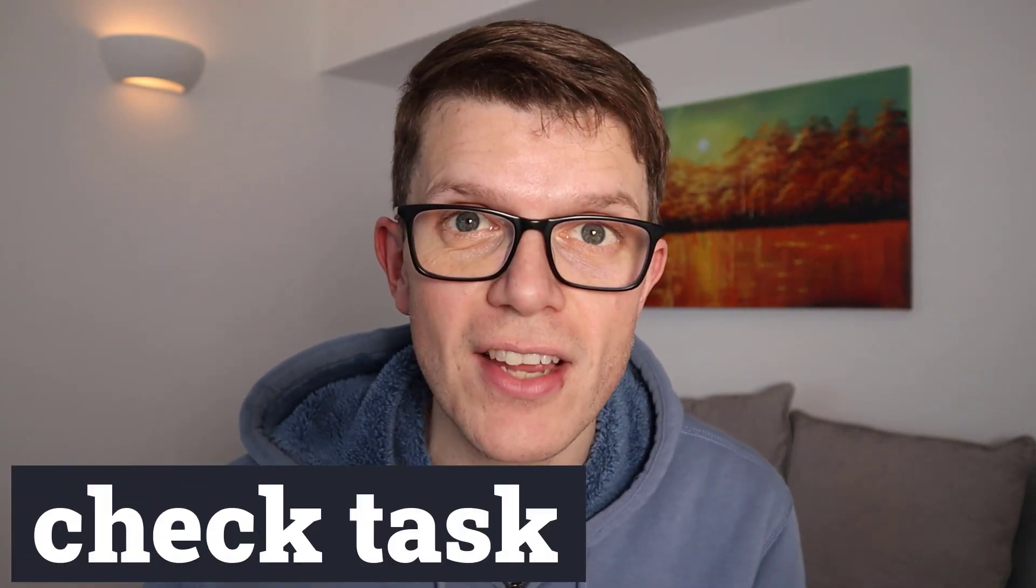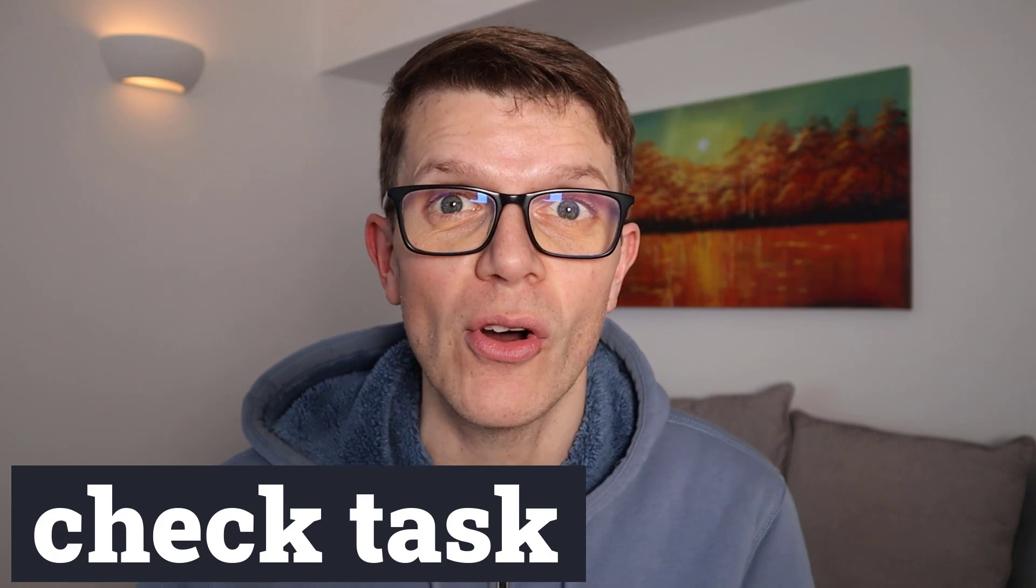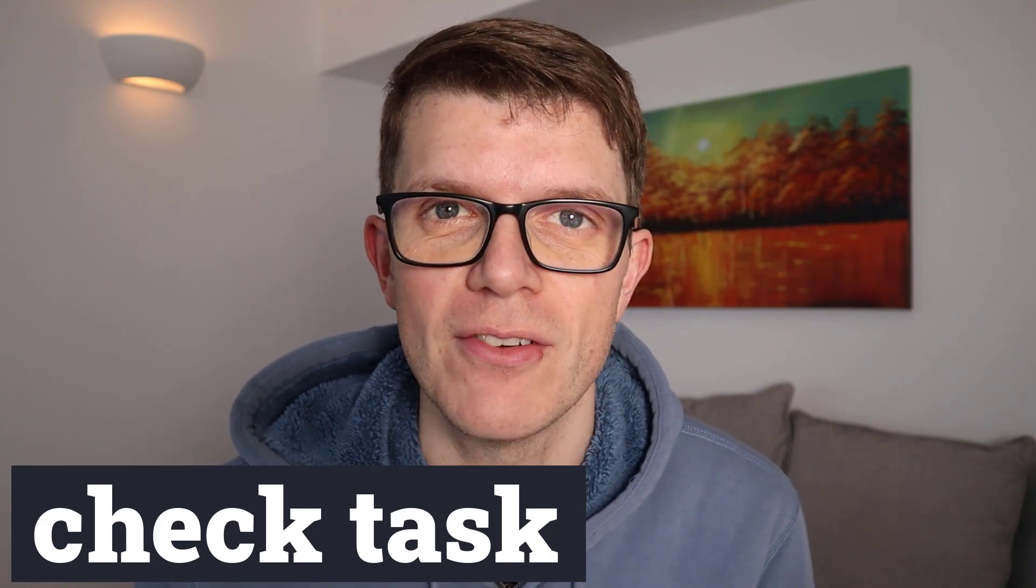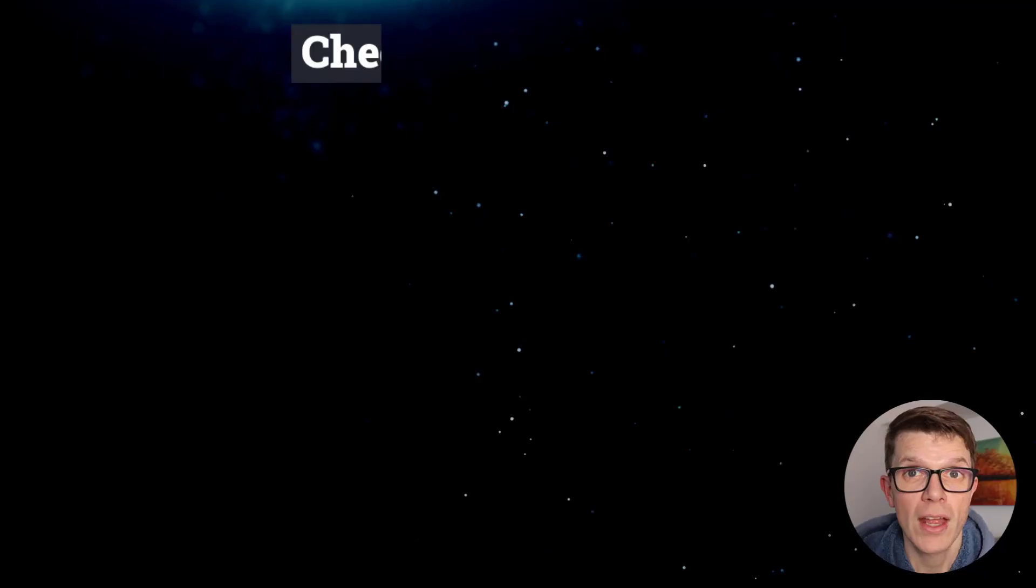If you're here for the how, what and why of the Gradle Check task, you'll learn all that and more in this Task Essentials video. Let's get right into it.